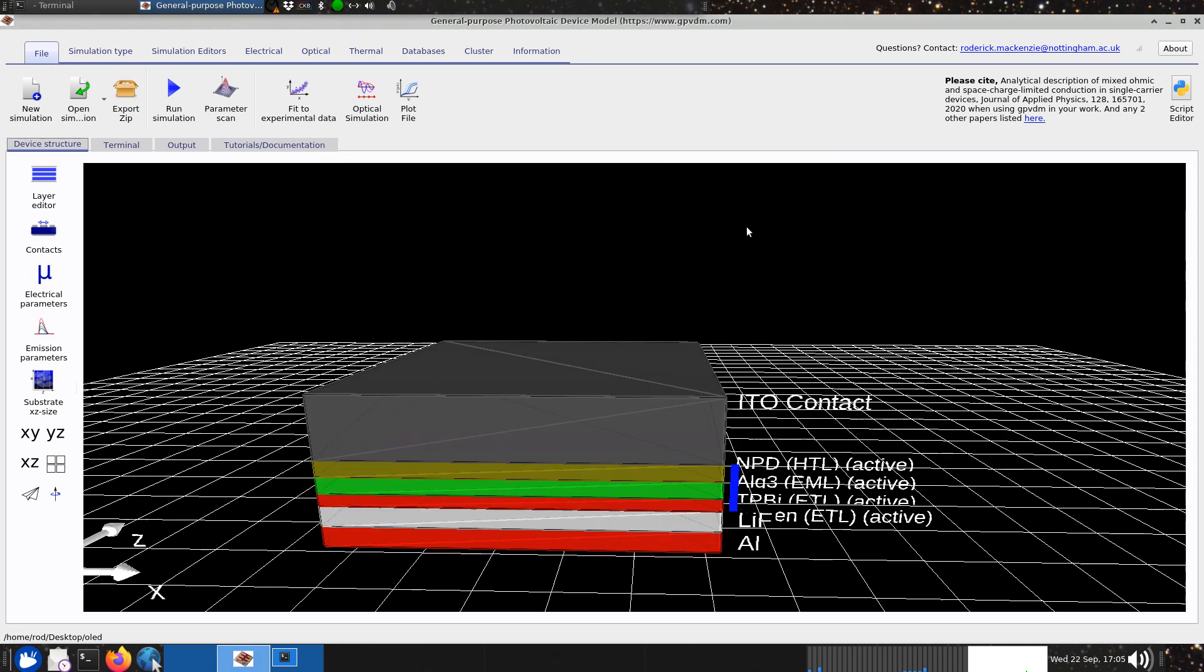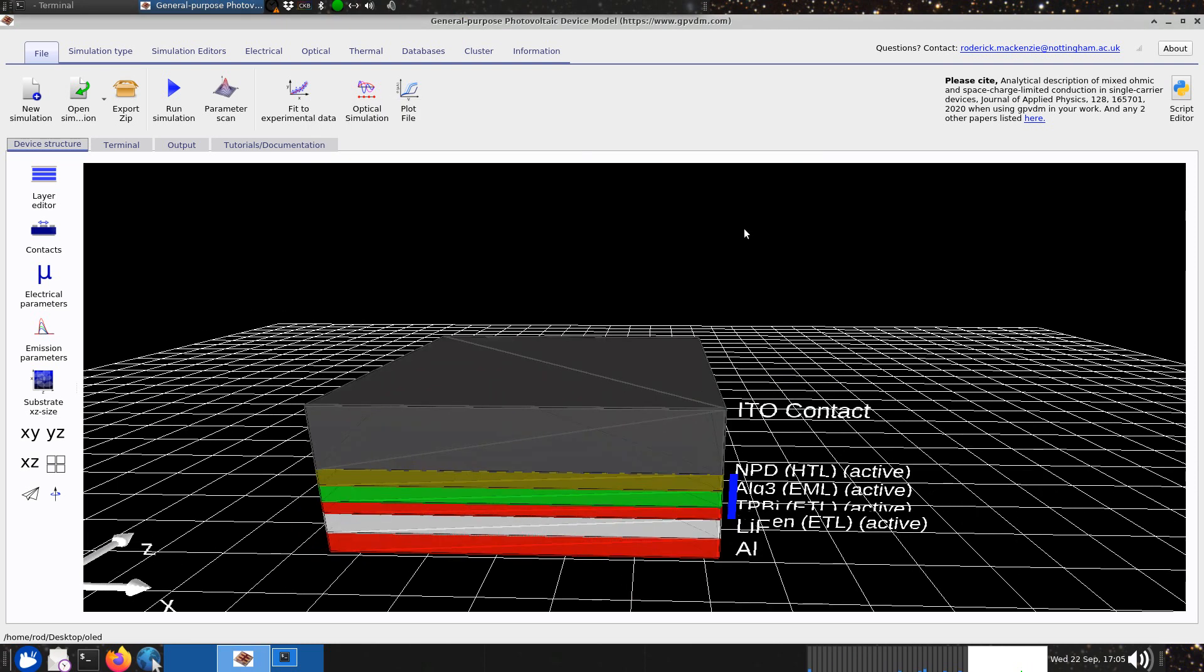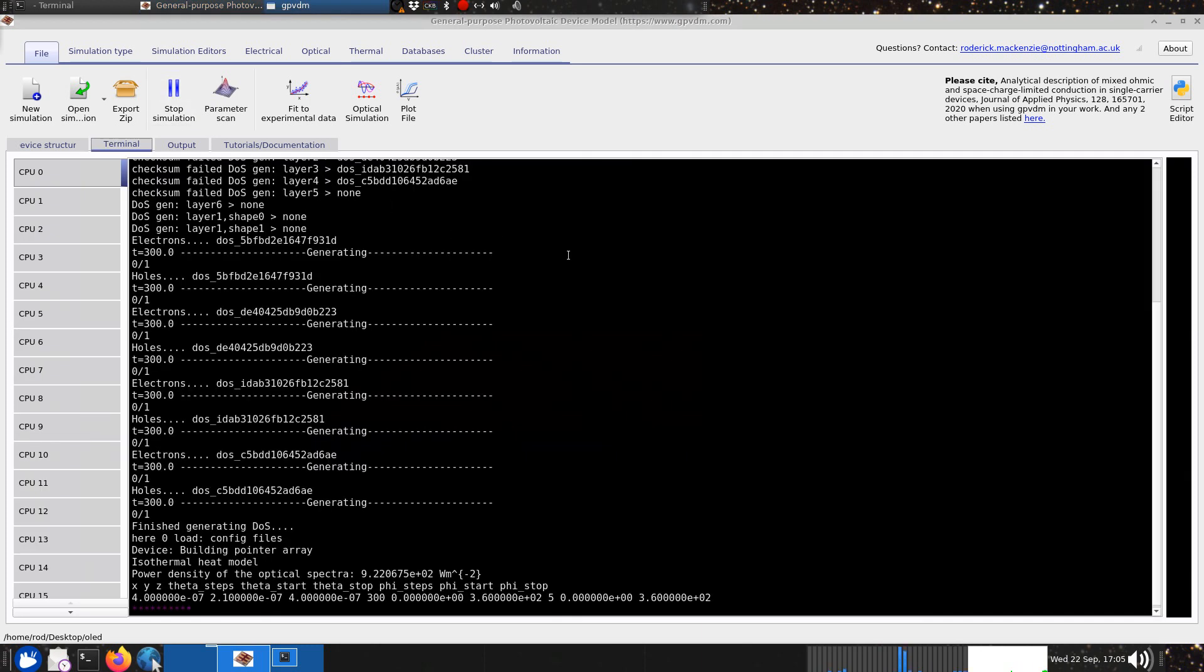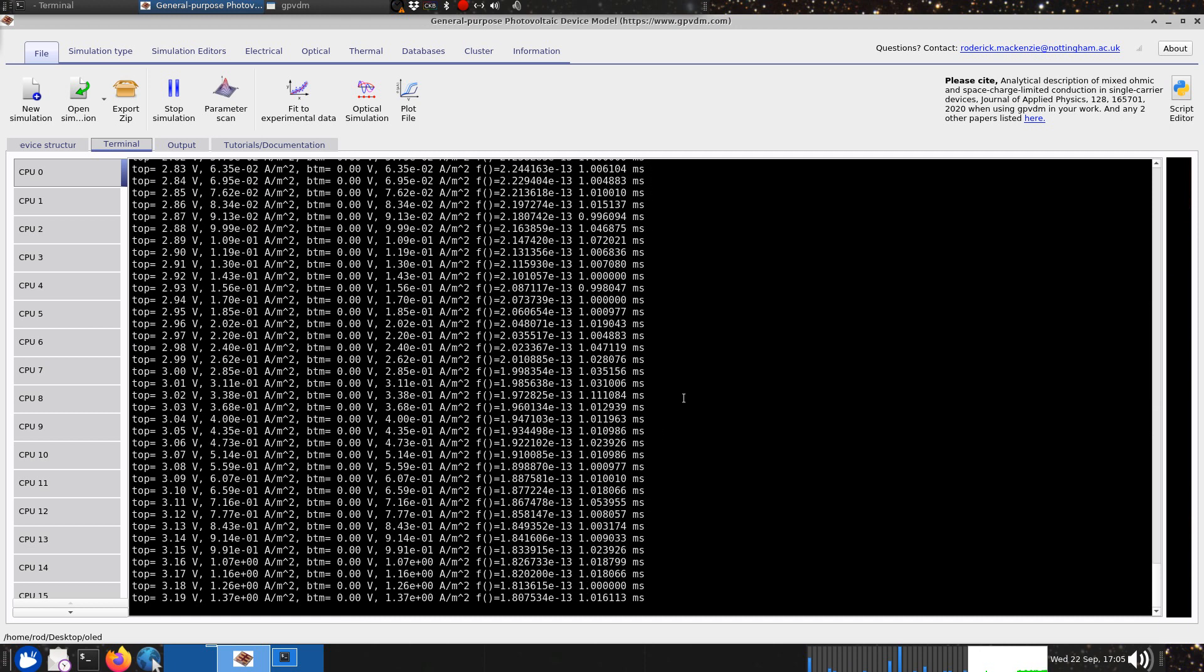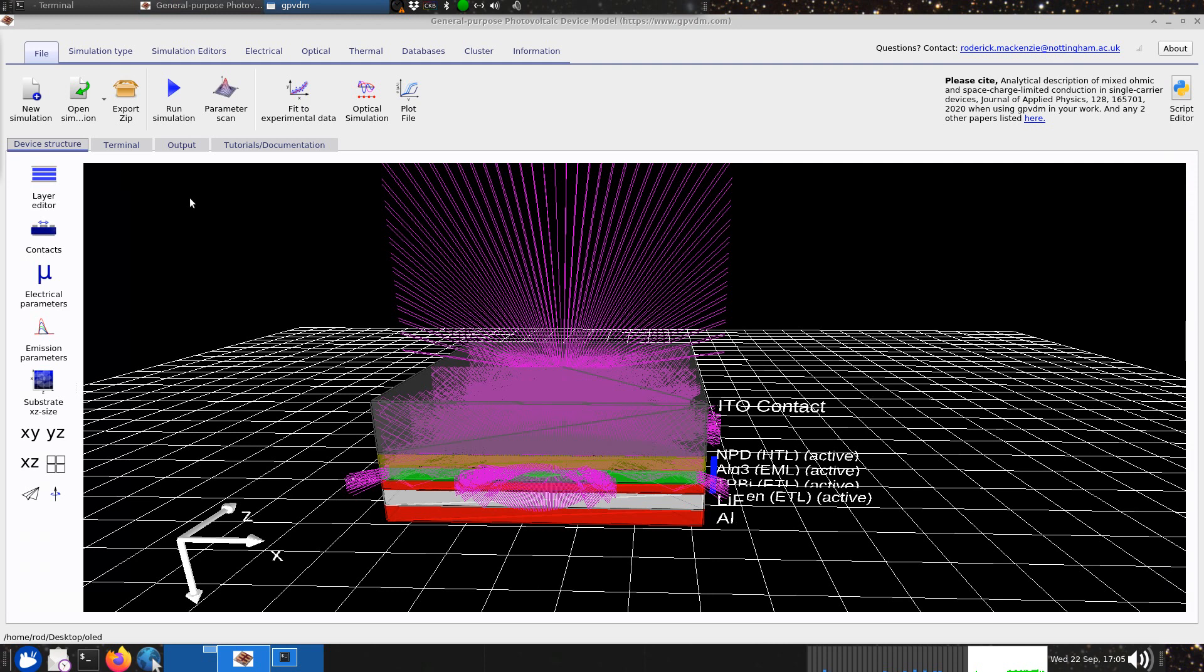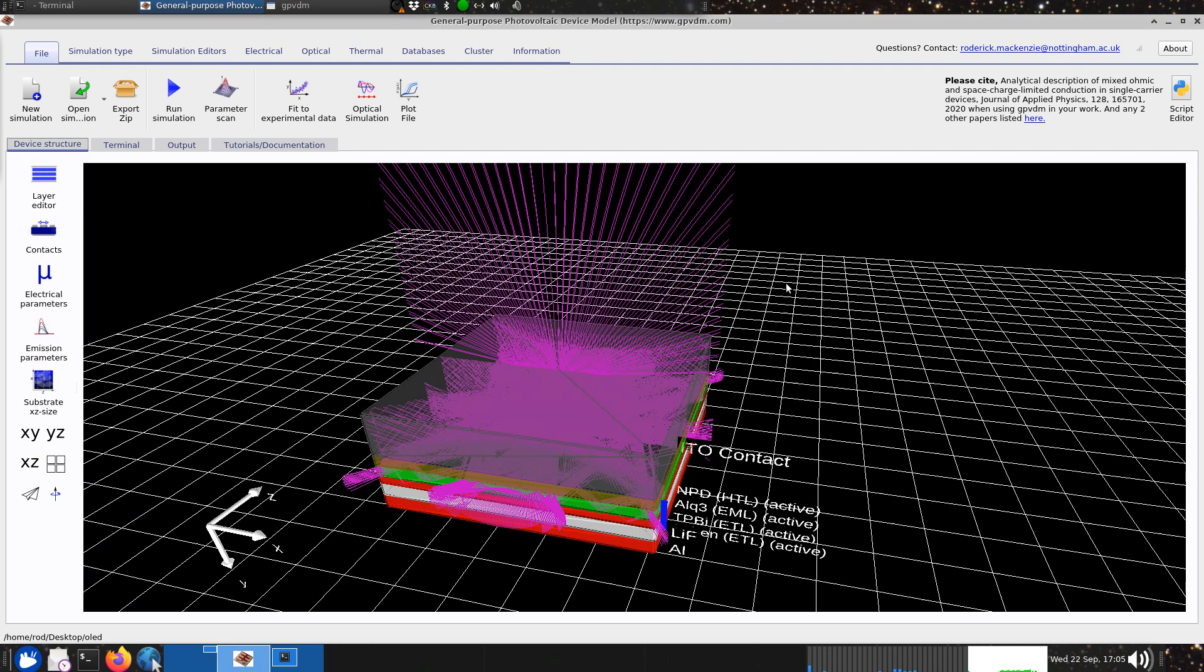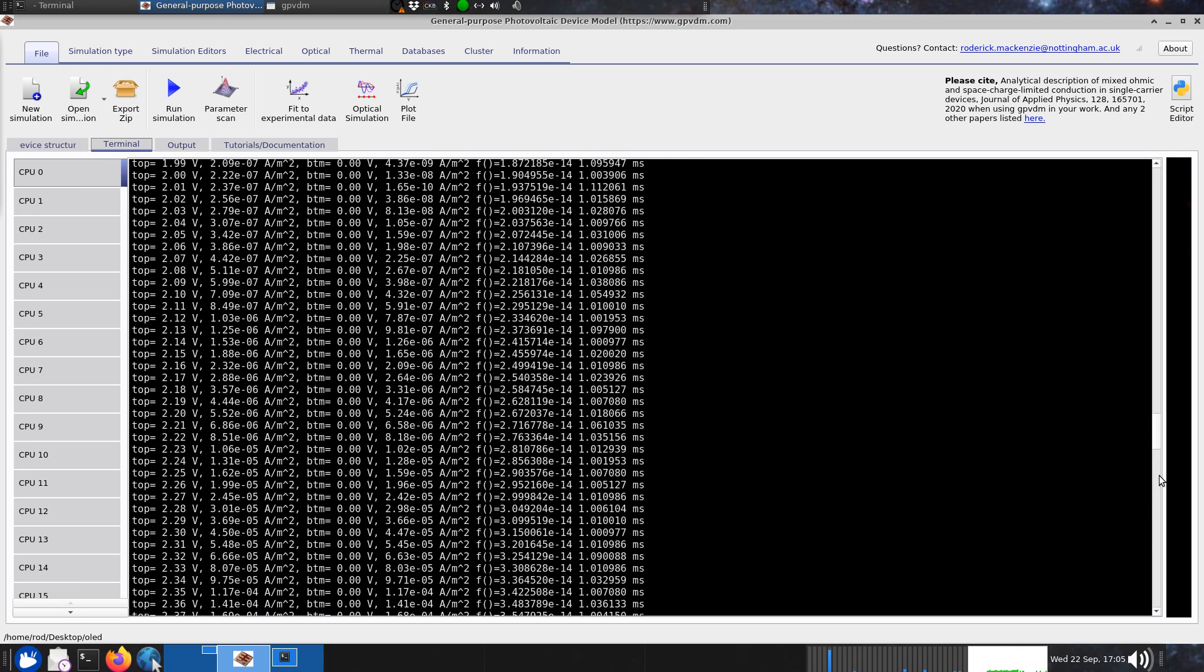I think the best thing to do to understand this is just click run simulation and let it chug away. Notice these colored dots here zipping along the screen. We'll go back and look at those in a second. There's the finished OLED simulation. Let's look at the actual simulation process.